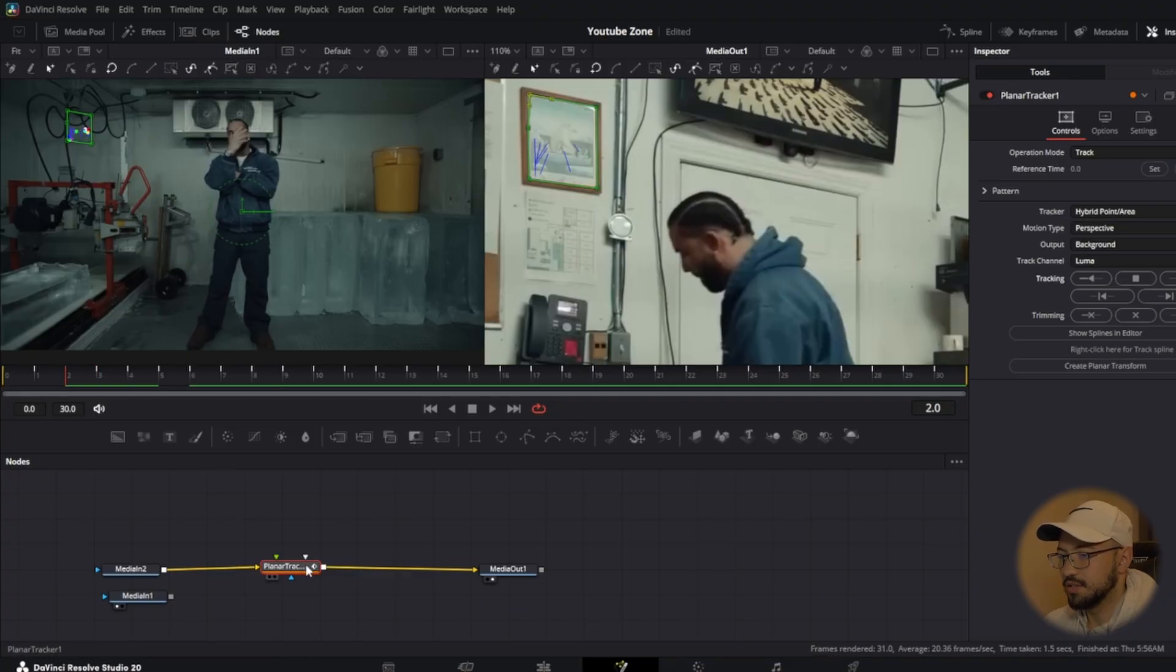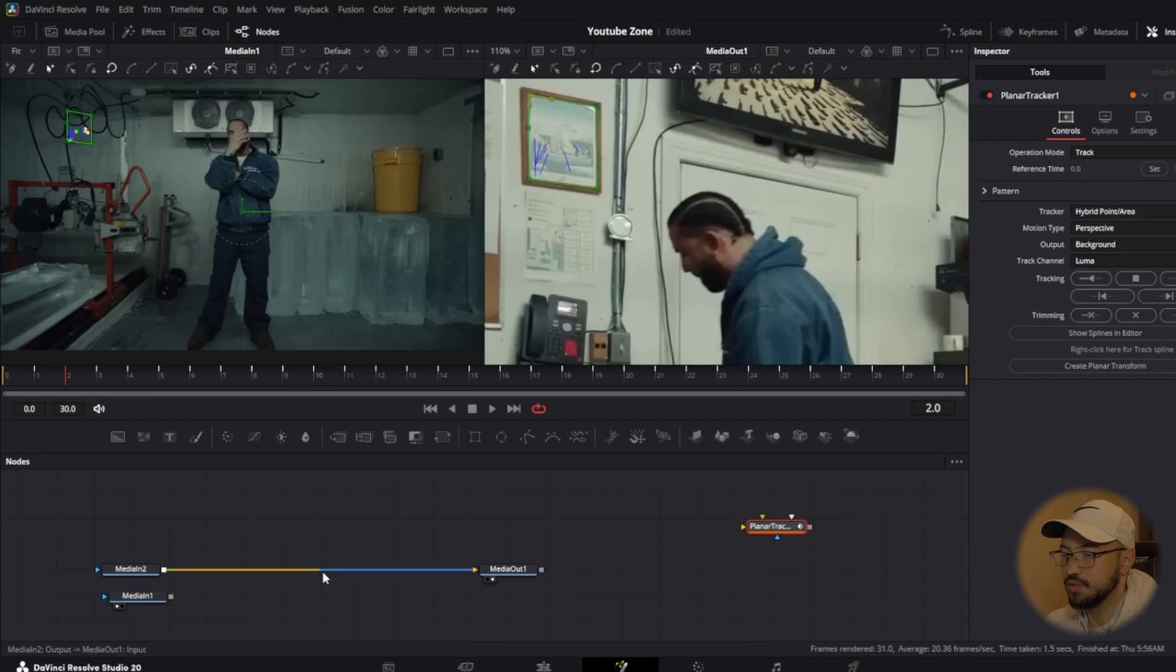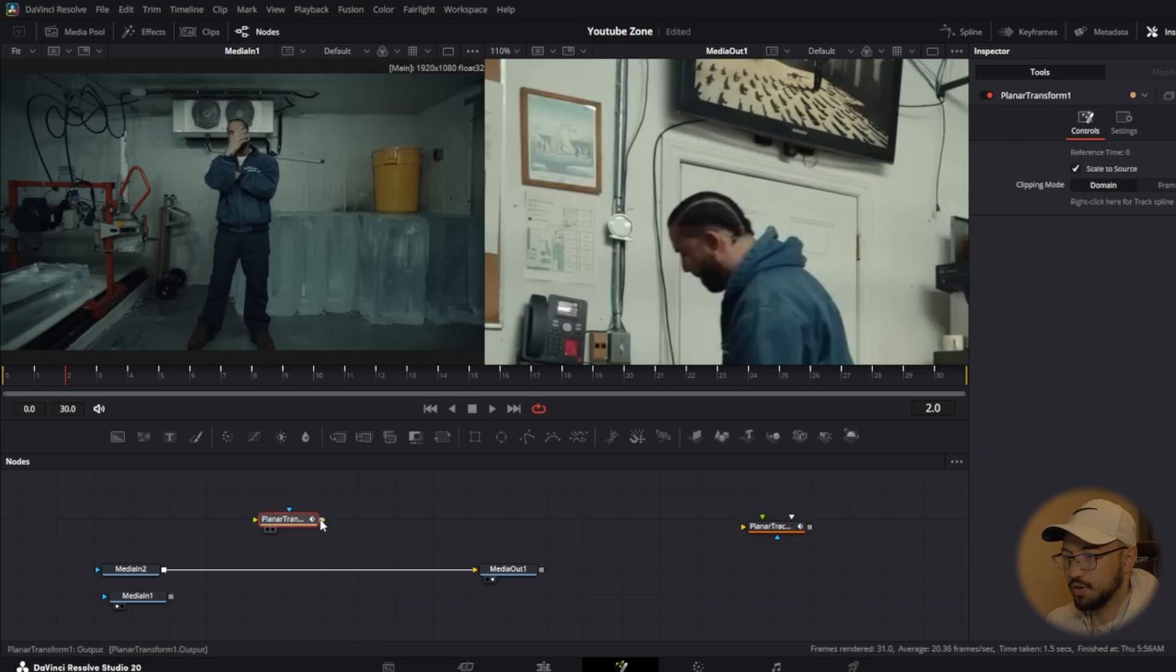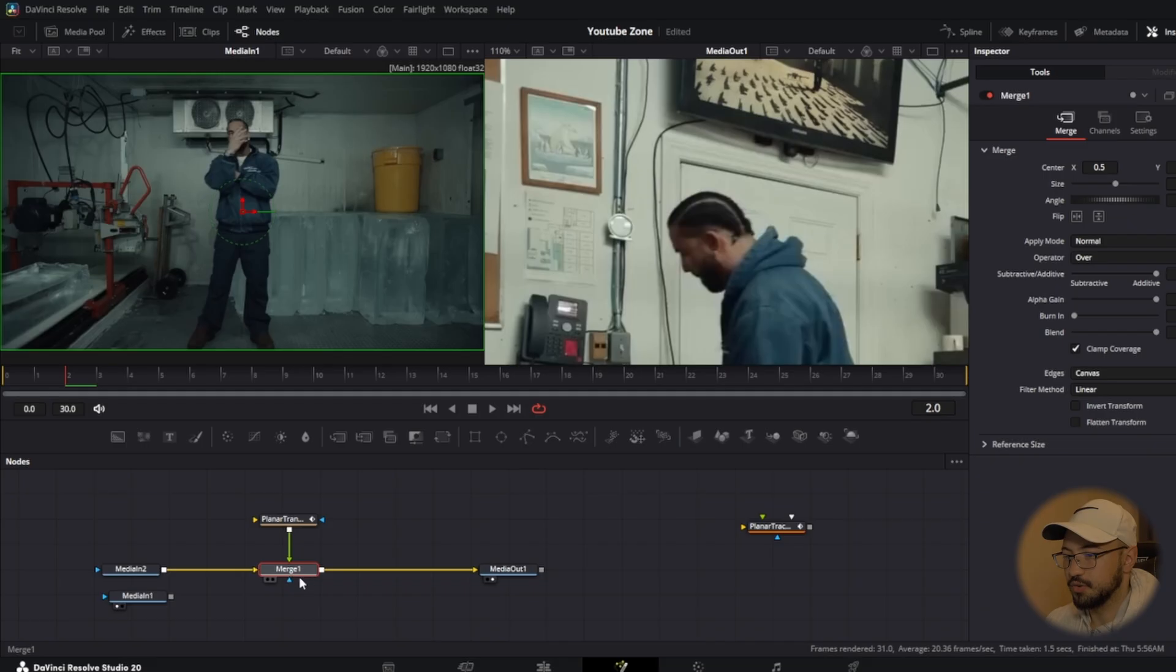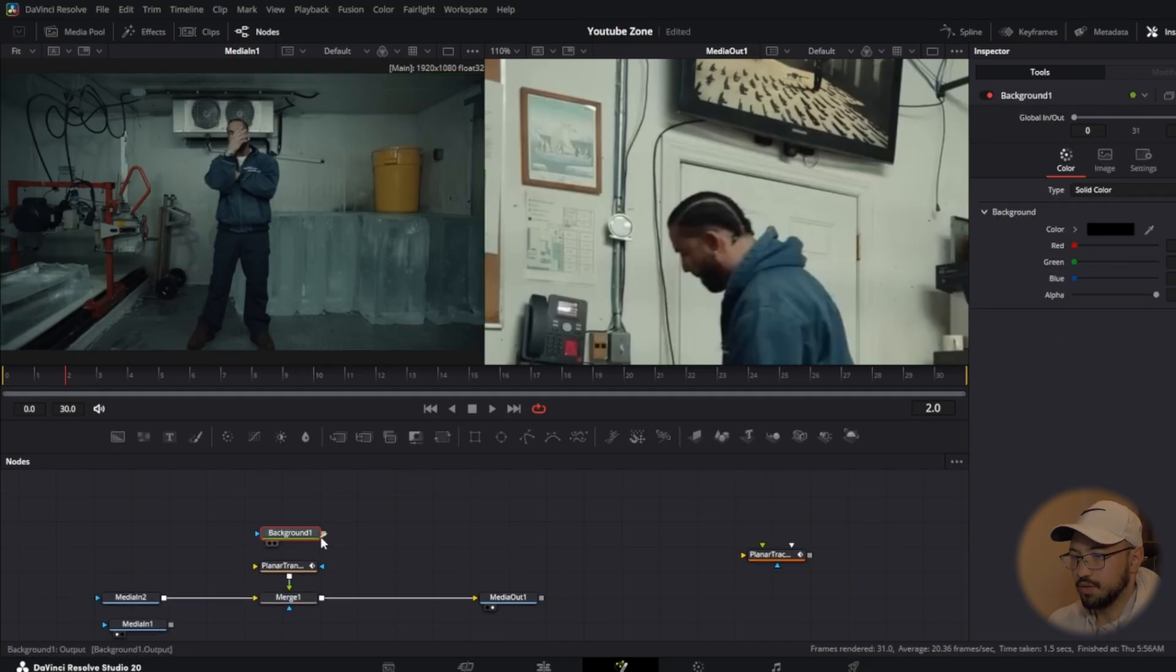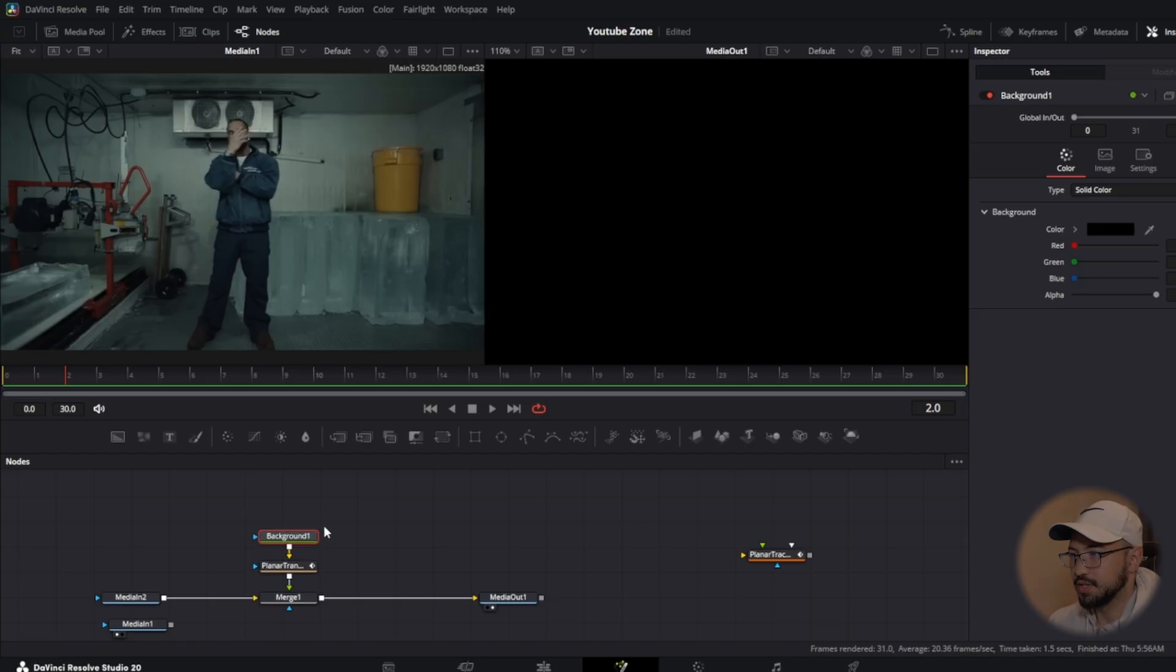Once that's done, we're going to press shift and take the planar tracker out of that node tree, put it on the side. We don't need it, you can delete it if you want to, but I'll just leave it there for now. Next thing we want to do is go back to your inspector tab on the planar tracker and press create planar transform. We're going to connect the output to the media in output. That's going to create a merge. Now we're going to create a background and connect that to the transform planar. It's going to go black and that's okay.